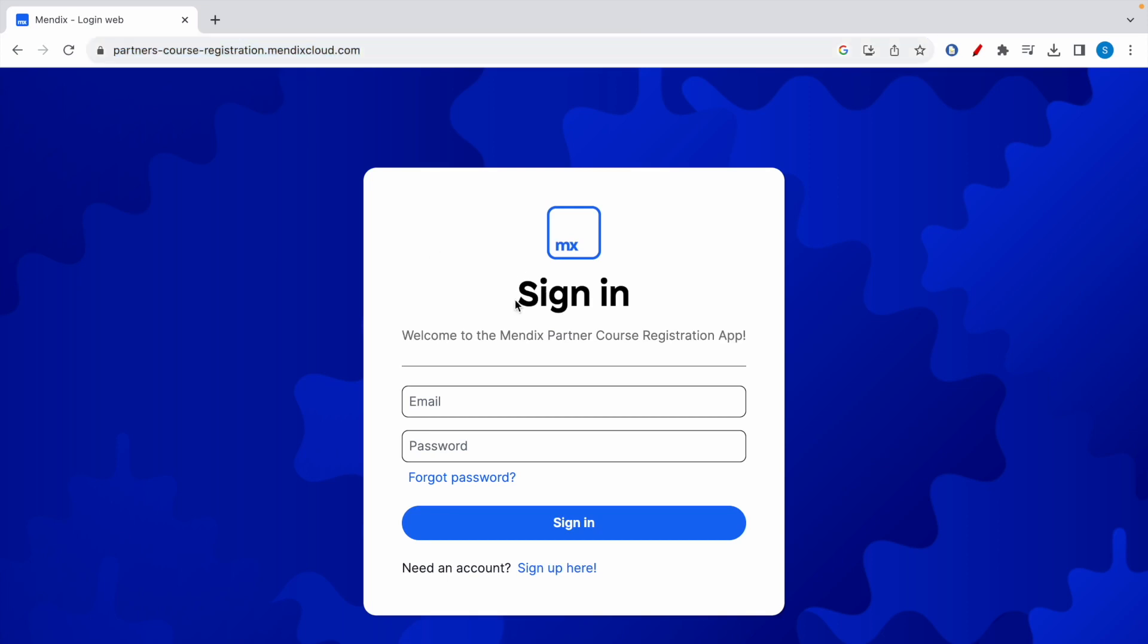This will take you to the sign-in page, and this is the Mendix Partner Course Registration App. Mendix offers official trainings which you can enroll to get a free voucher code, which will give you one free attempt for the intermediate or advanced exam. Because the rapid exam is free, of course you don't need a voucher code to get a free attempt.